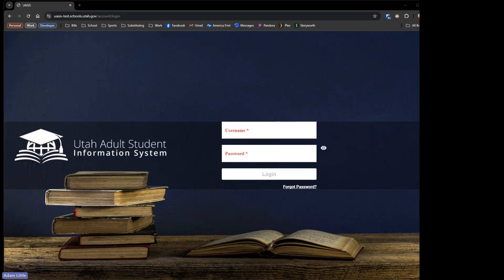We have a lot of information to get through in the next two and a half hours. This meeting will go until 3:30. If you would like to follow along, please do so in our test environment — we'll put that link in the chat. Your username and password should be the same as what it is inside of UASIS, assuming you haven't changed your password in the last two weeks. If you have, it will be whatever your old password was. If you're running into issues, you can message in the chat.